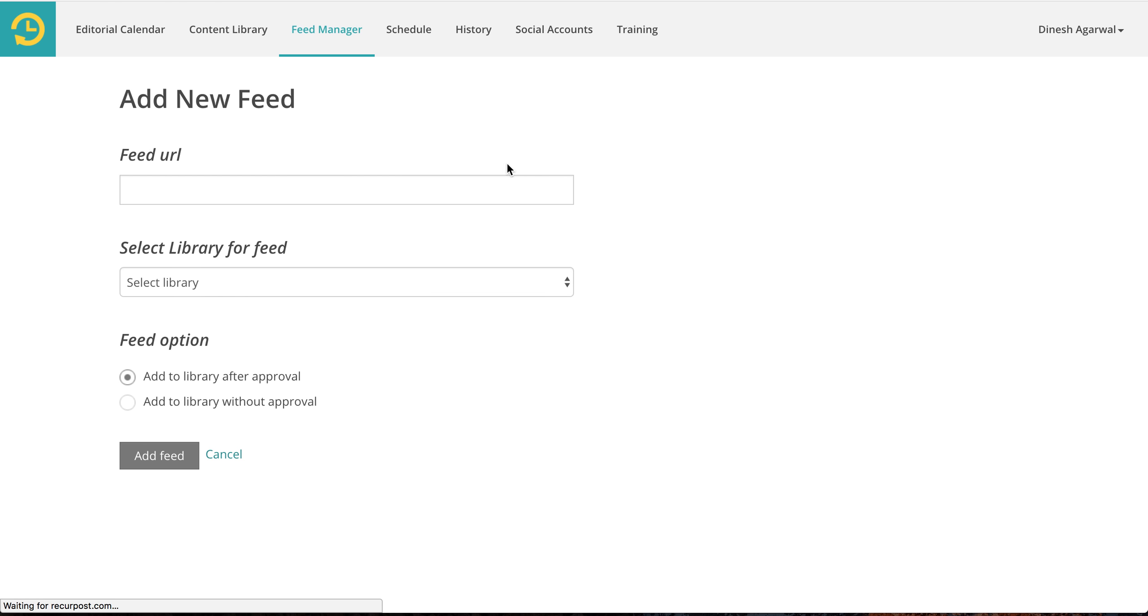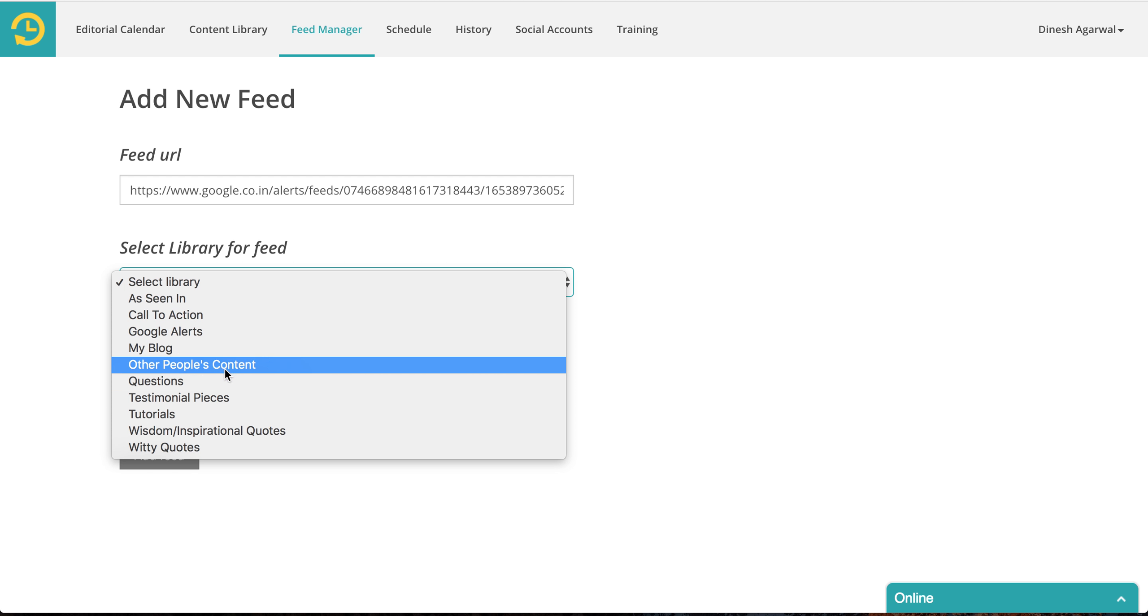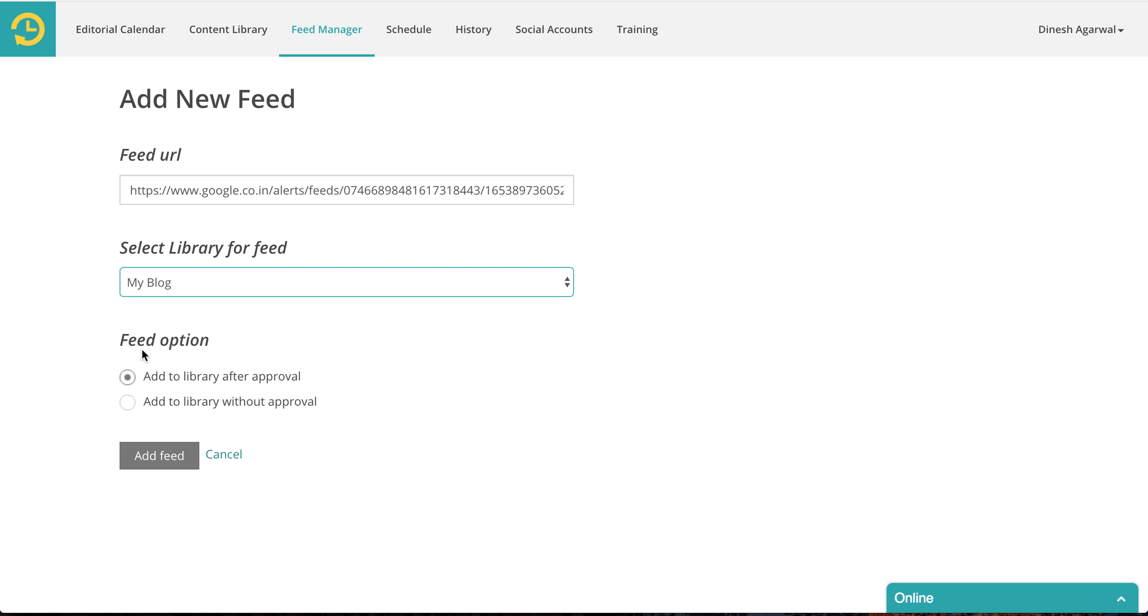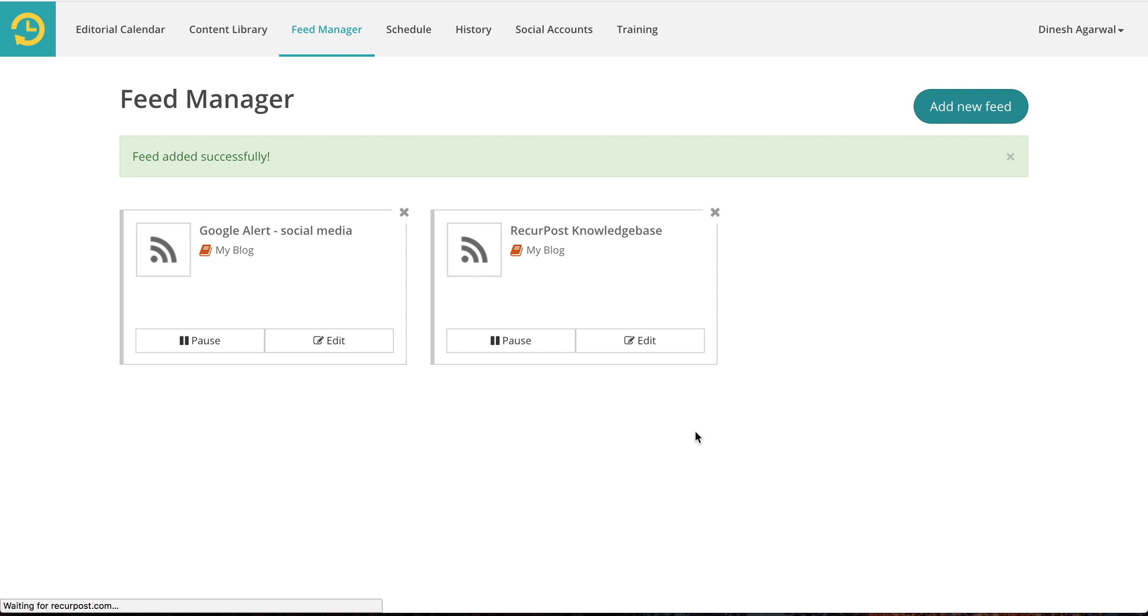And let's go back here, click on add new feed, paste here, select the library. Let's say my blog. This is not a good library but just to show. Click on add feed. Remember it may take some time for this to be populated because you just created your feed.